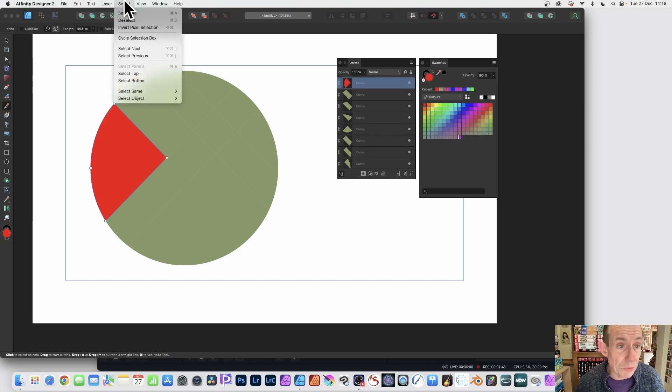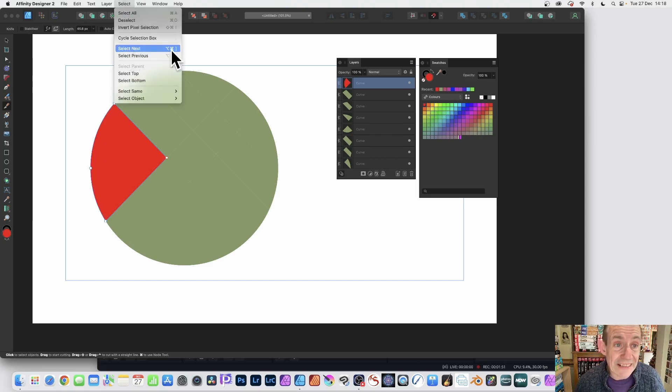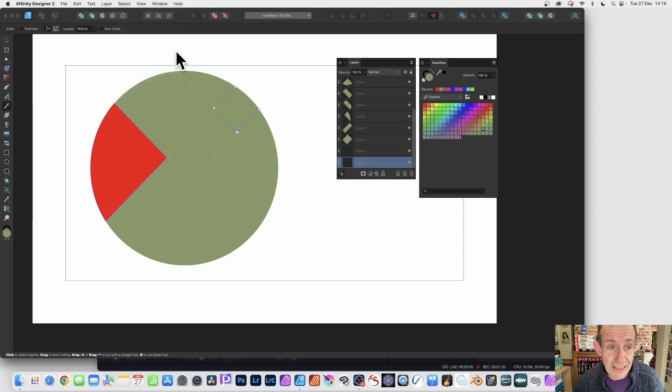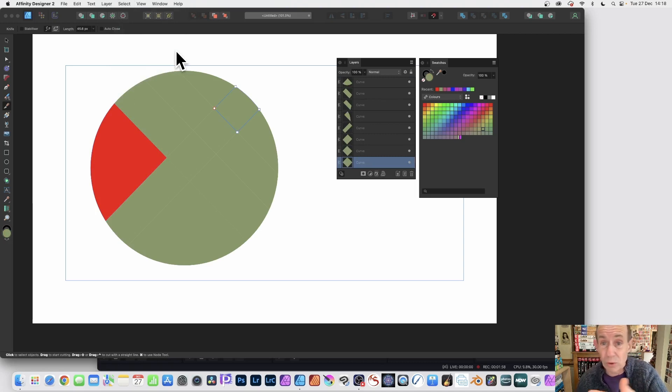Now what you can do, you can also go to Select, and then you can say Select Next. Now there is a shortcut, so you can see the shortcut there, and you can use that. So select next, and it will select the next curve, or just use the layers panel.